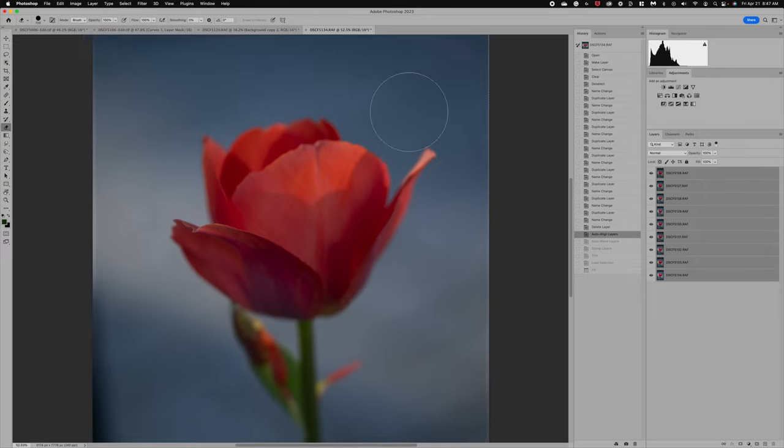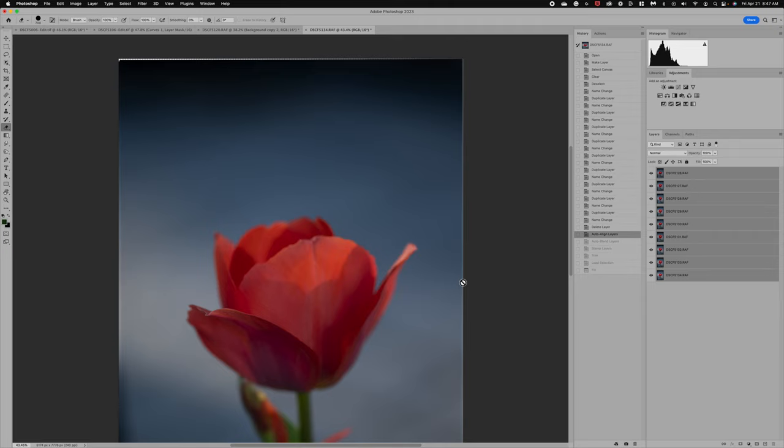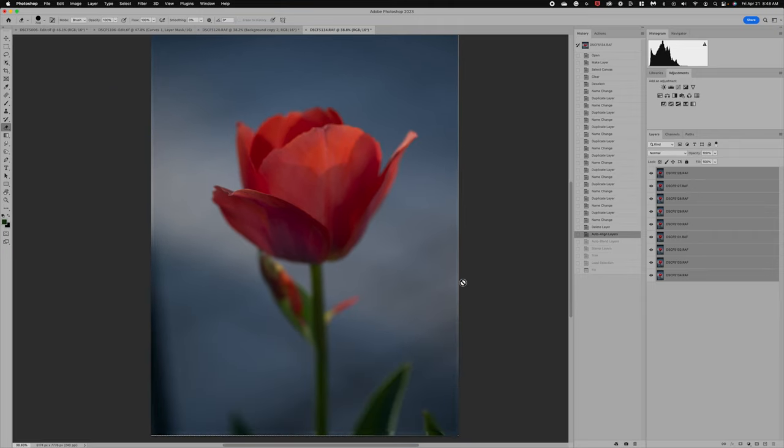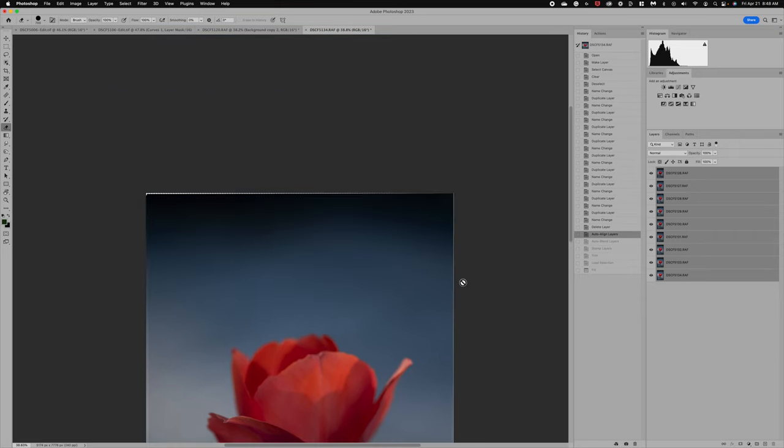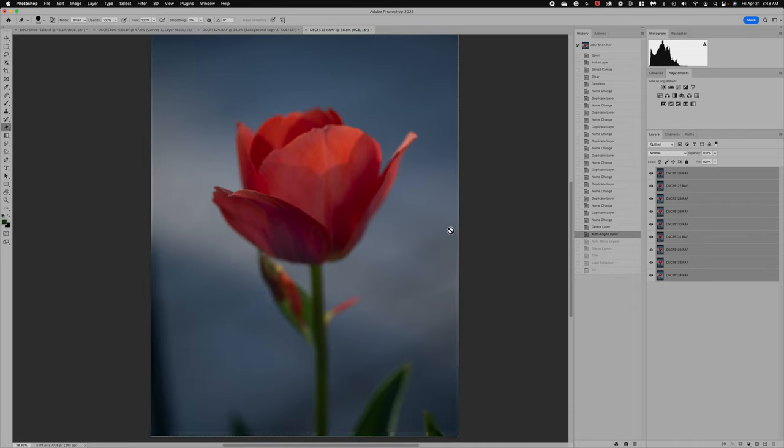And so as you can see with this image, there was some areas where the images did not completely line up. So again, I did have some movement, even though I was on a tripod. Now, this transparent edges, this will go away once we do the next step, which is blending the images together.